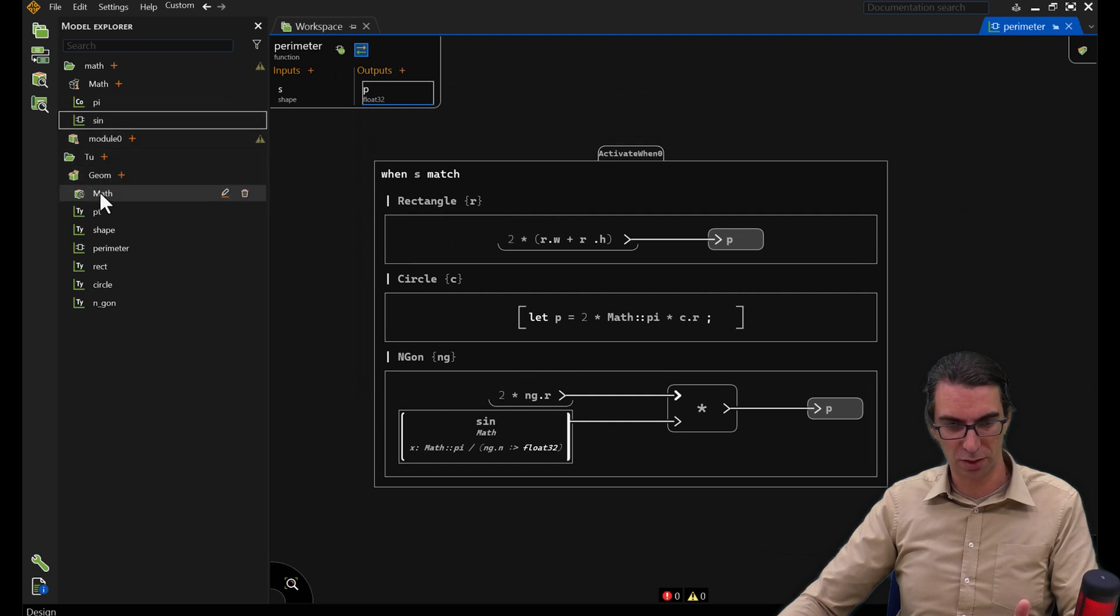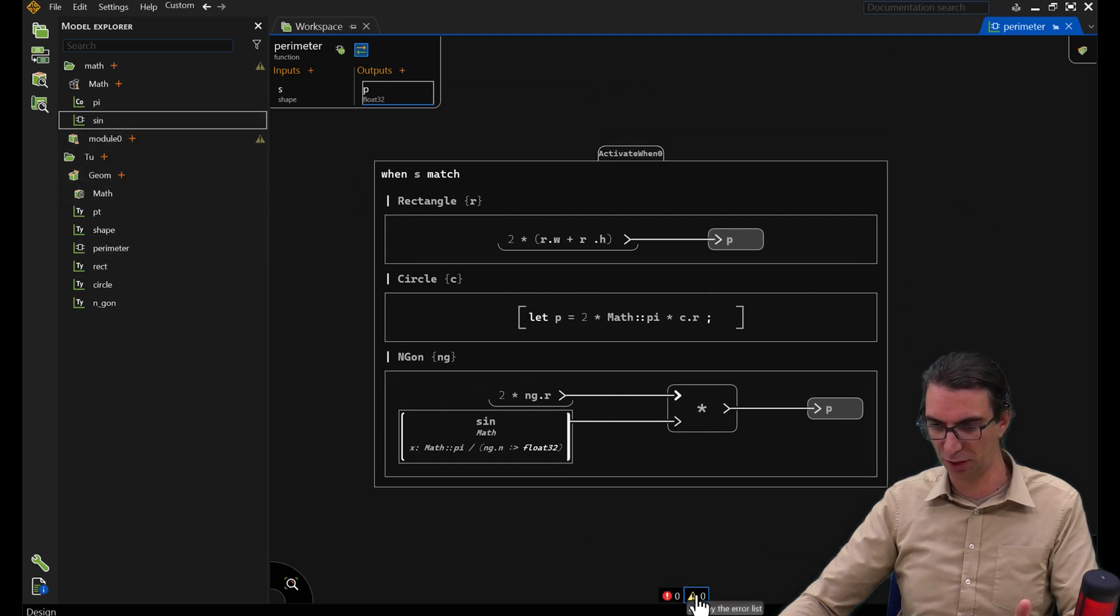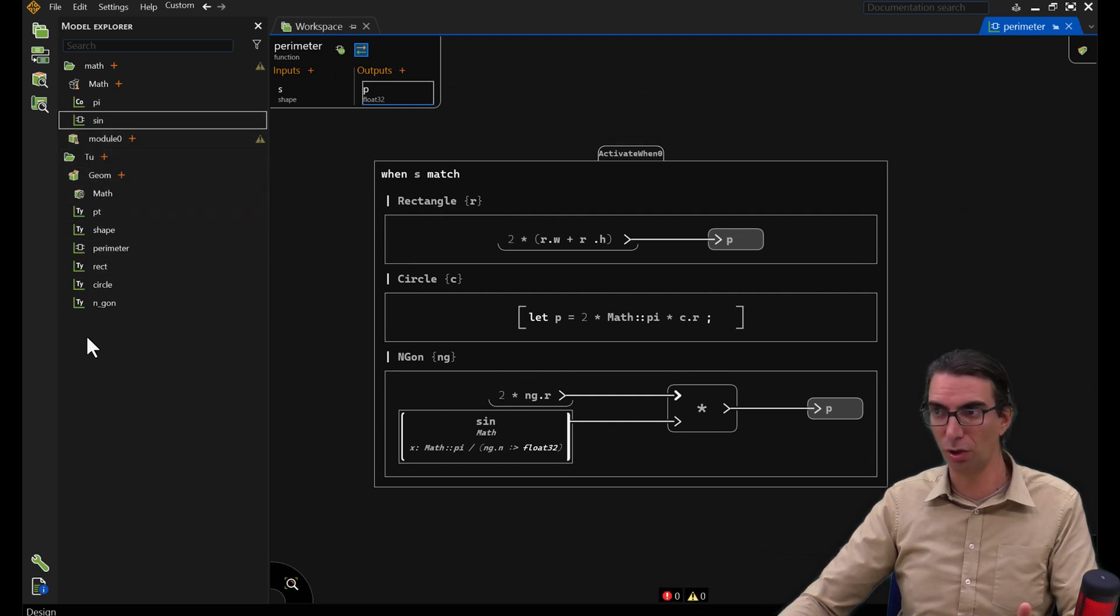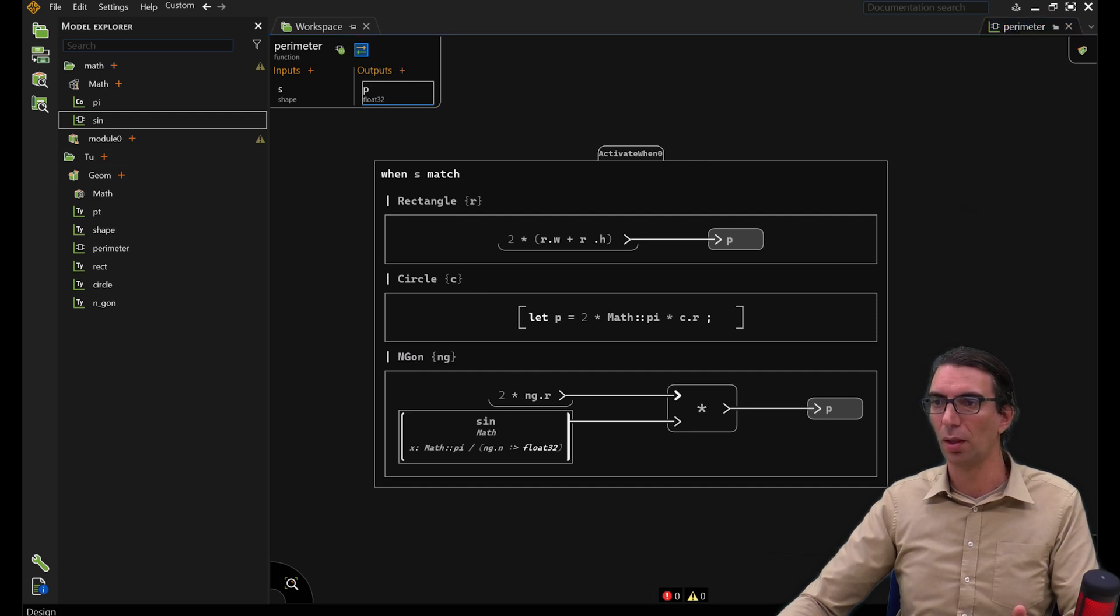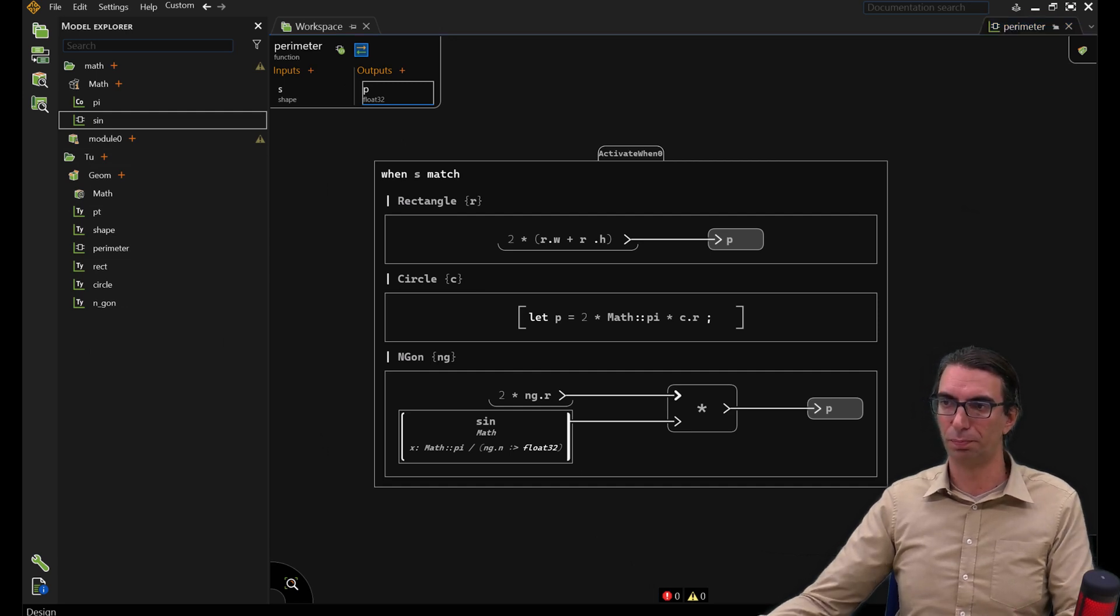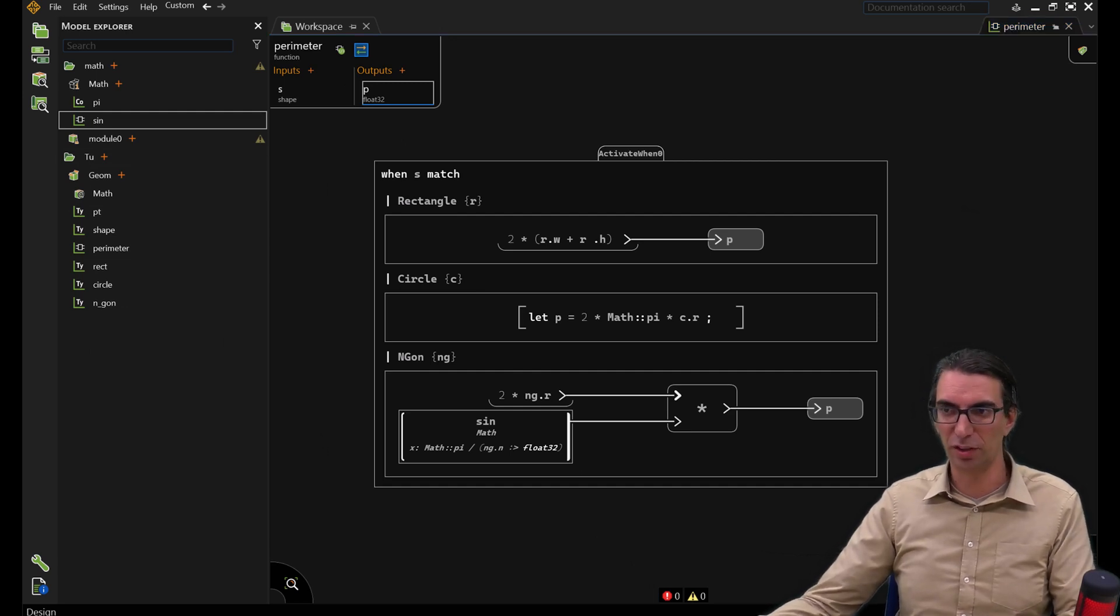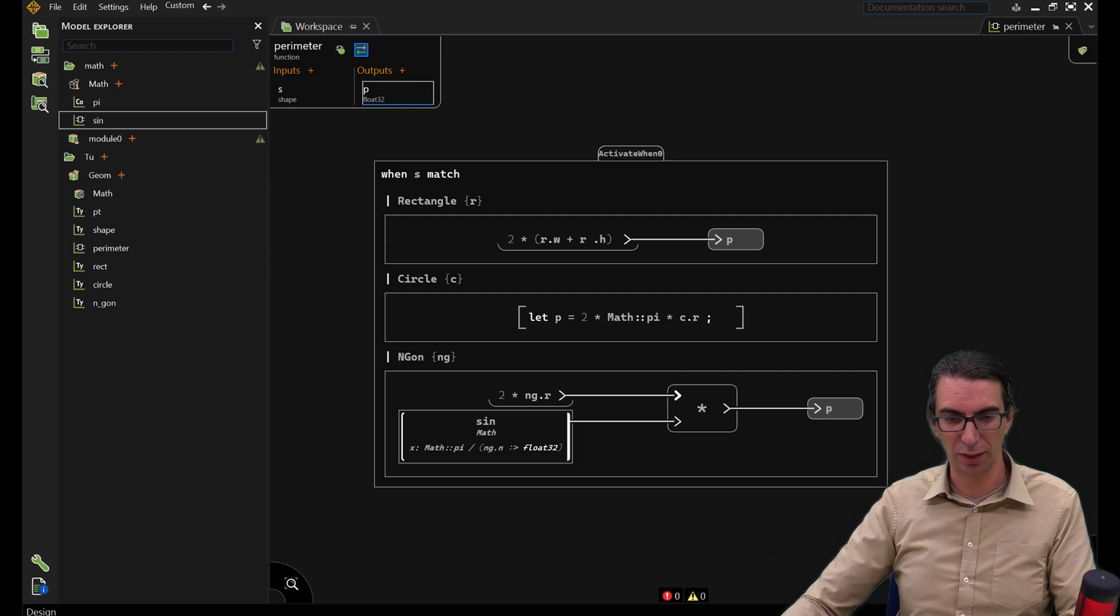If we look at it, there's no error left here in our implementation, nor in our module. That means that the module is correct and we can exercise it.